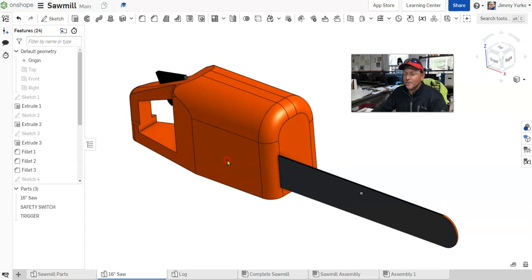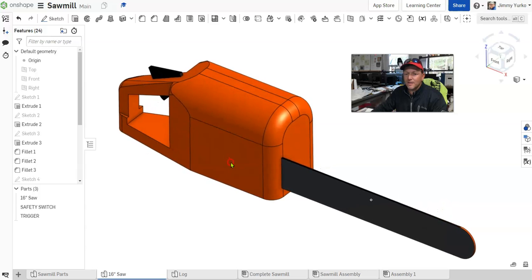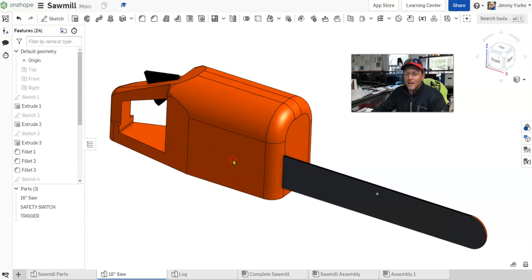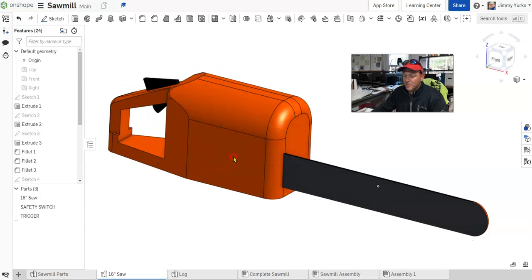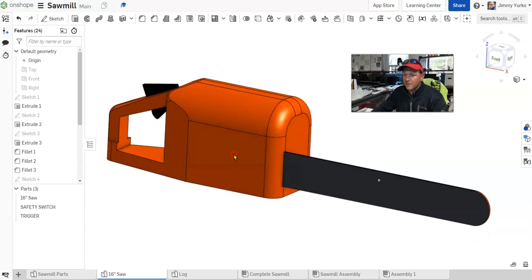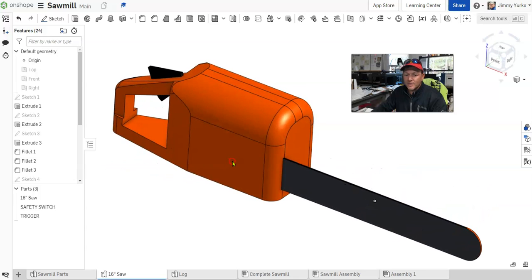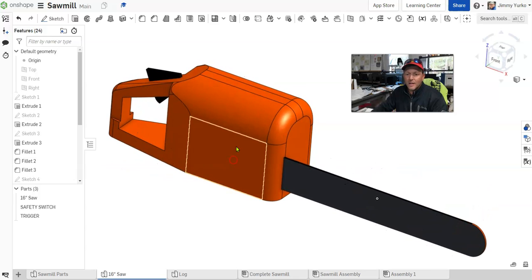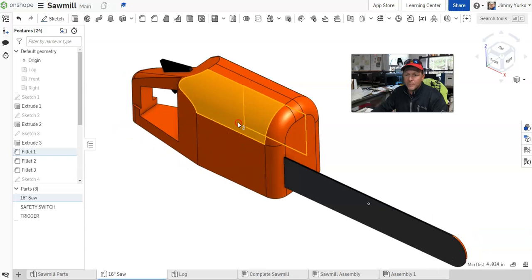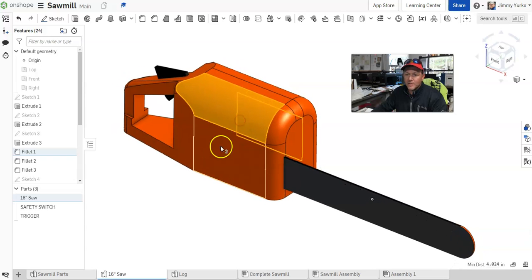This is a three-dimensional CAD modeling software. You'll be able to produce parts kind of like I have here. This is actually three parts. We've got a chainsaw, an assembly, you can see.